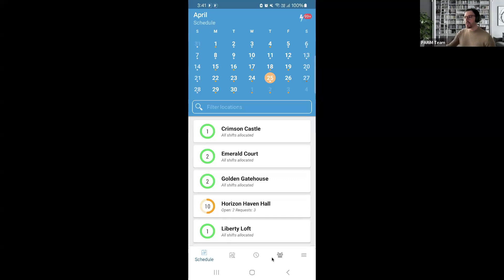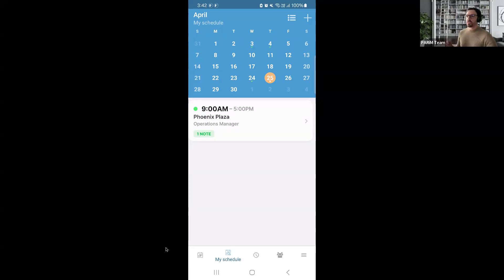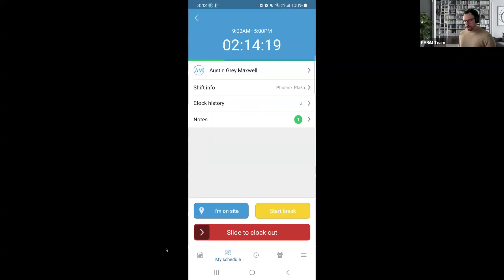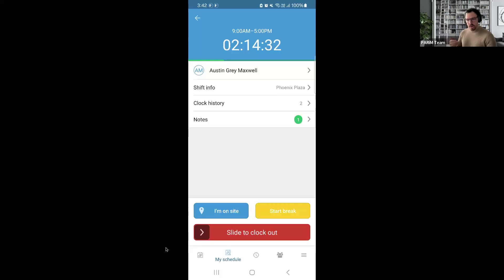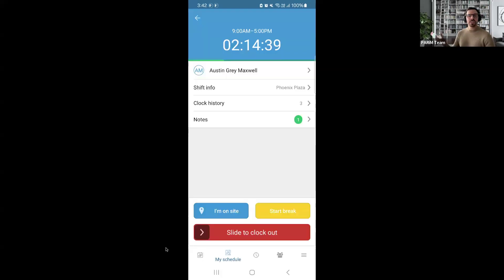Going down into the icons below, we have My Schedule — your own schedule if you are actually working shifts as a location supervisor or department manager. You can see your shift. I'm currently clocked in and have a couple of buttons: one is 'I'm on site,' which sends GPS coordinates to the system confirming you are actually at that location. You can also ask employees to press their own 'I'm on site' button if you're concerned they may not be on location.